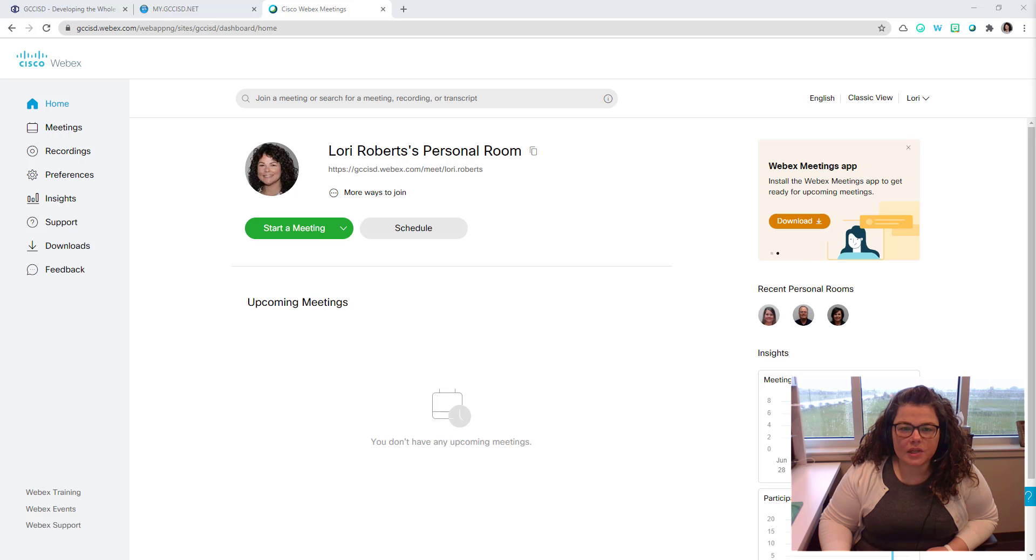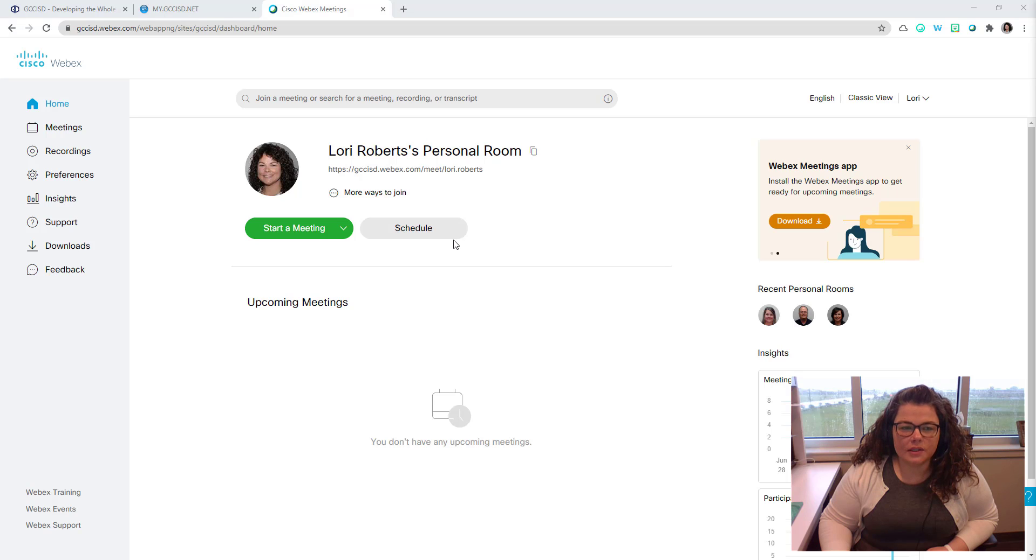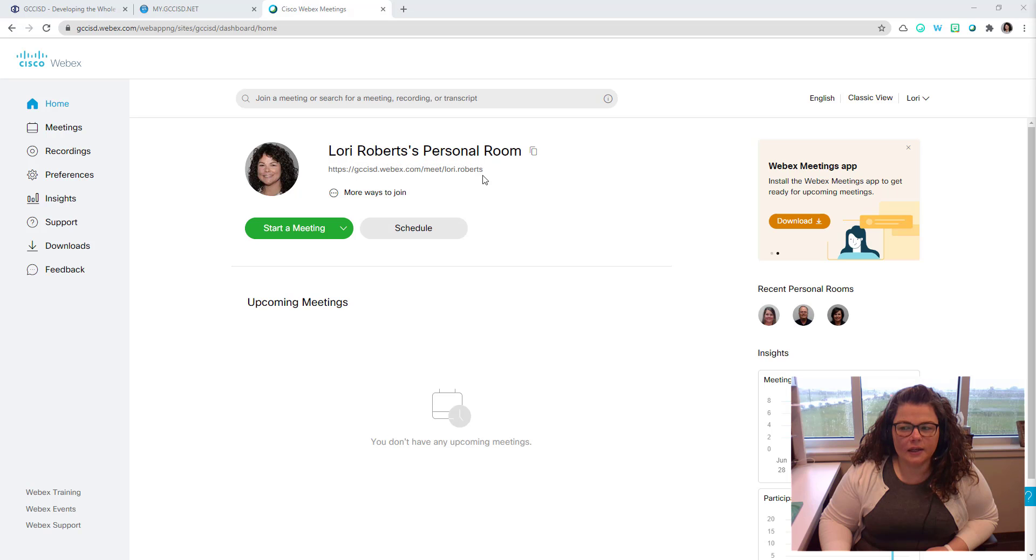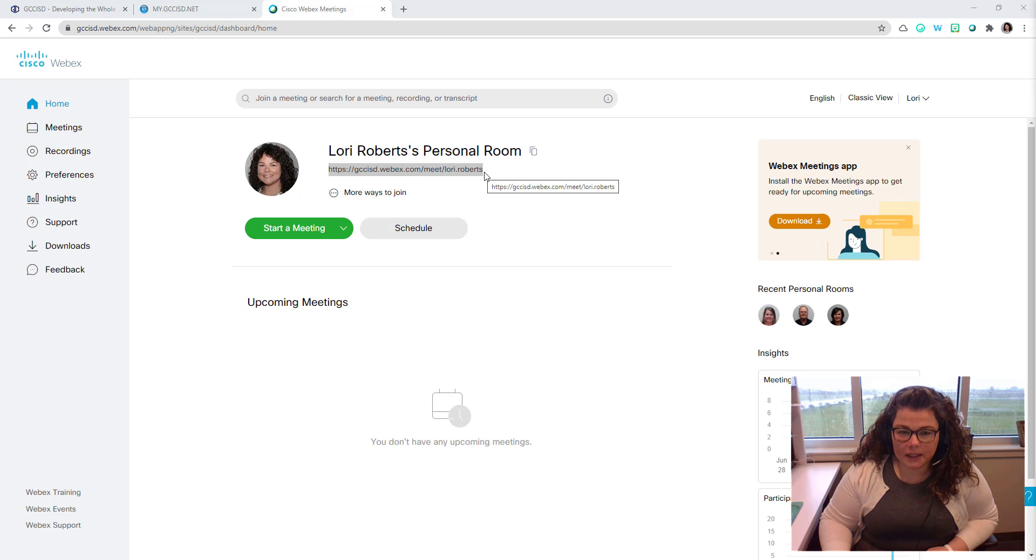Now let's talk about the two types of meetings. You can have a meeting in your personal room or you can schedule a meeting. Your personal room link is shown below and that link is permanent. It will not change.